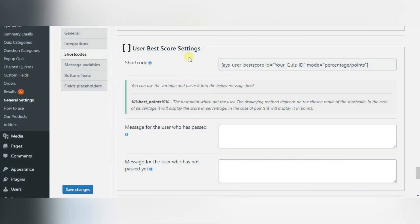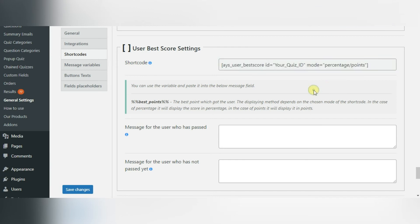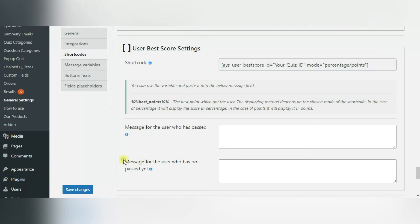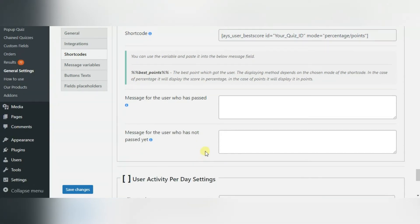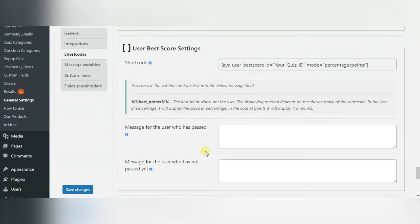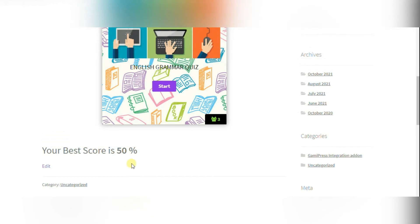The next shortcode is user best score. It is intended for showing the best score of the user in a quiz. Here you also need to choose the mode on which you want to see the best score. Here you can also write down the message for the user who passed the quiz and for the one who hasn't passed it yet. On the front page you can see the user's best score either by default or with a custom text.